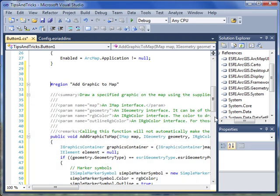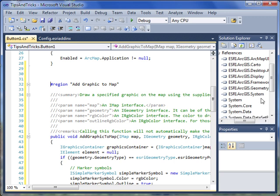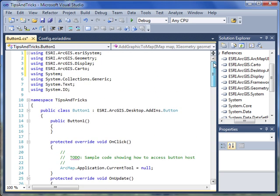Also notice that by adding in a snippet via the Snippet Finder, we've automatically added in the ESRI references we need, as well as added the using statements at the top.